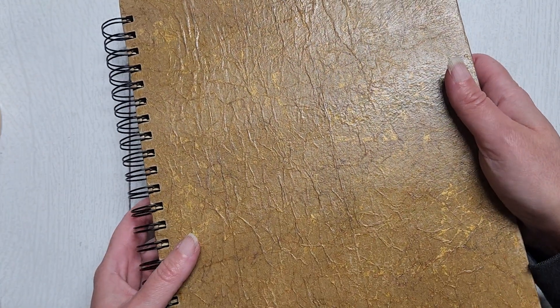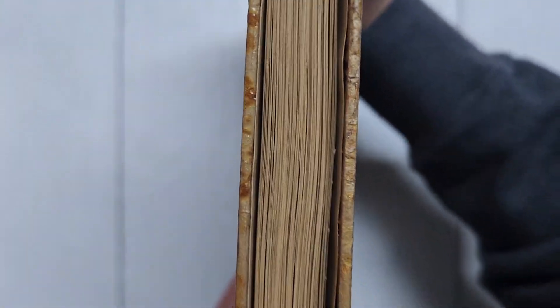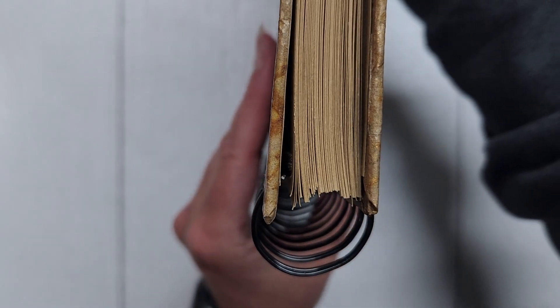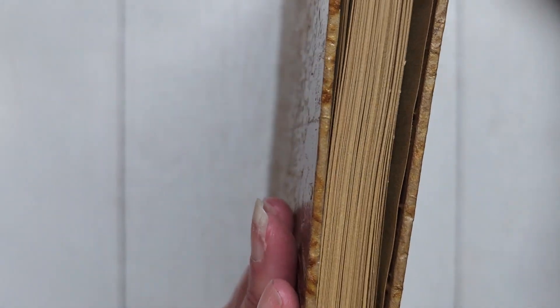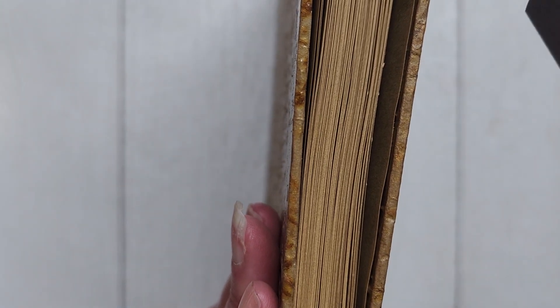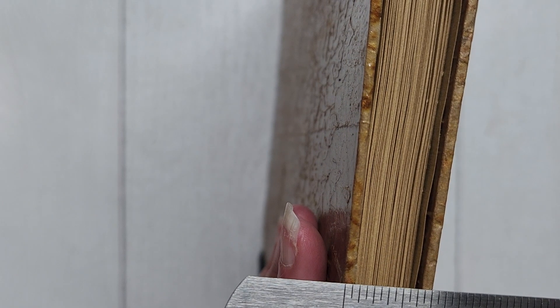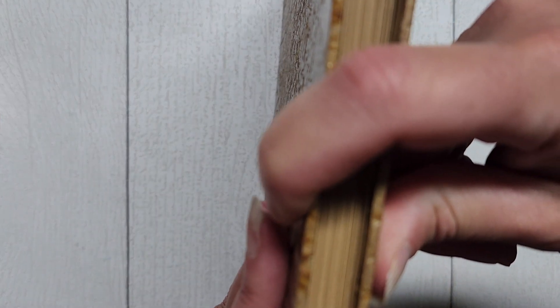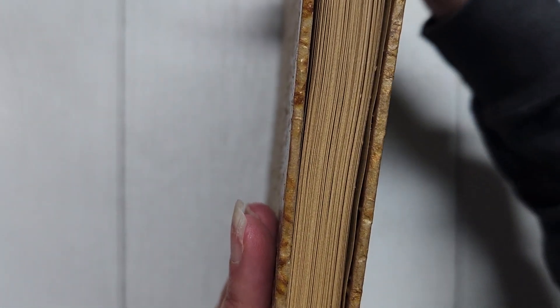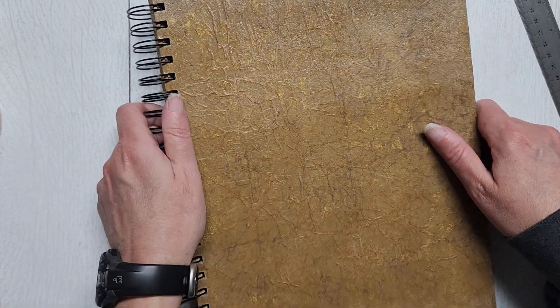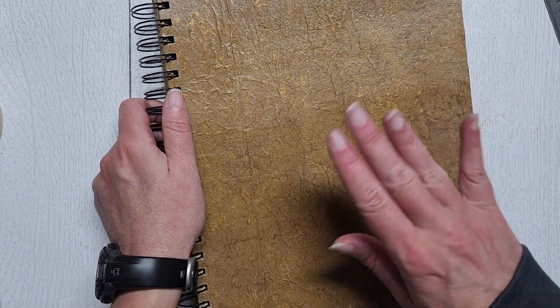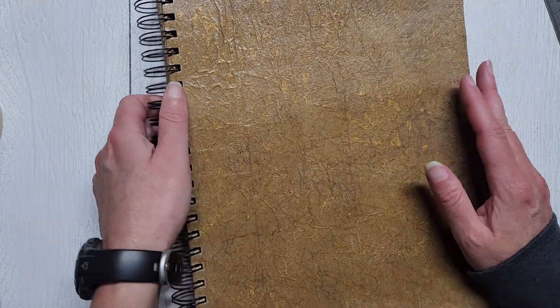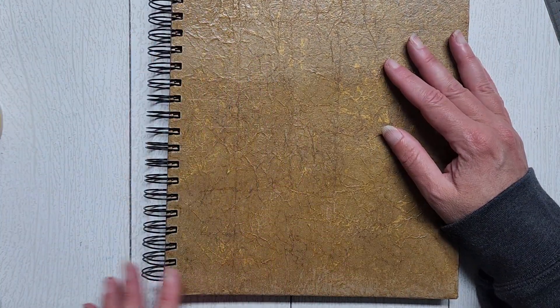This ended up to be quite thick. This is a 1-inch binding here, and this ends up being probably about three-quarters of an inch in thickness. I have about 90 pages in here, so about 180 pages front and back in this agenda, and this will last me all year.